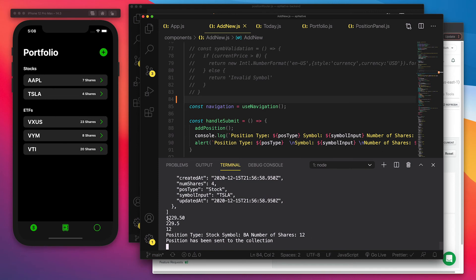We can see in our console that we have all that information. We have the current price, the number of shares, and then the console log and the alert that we had set up.